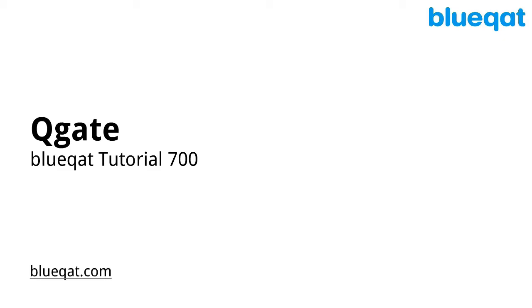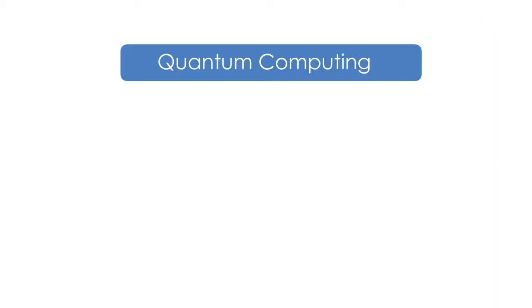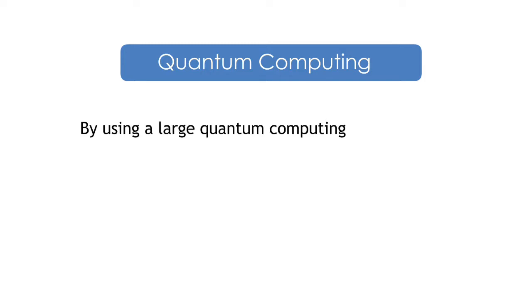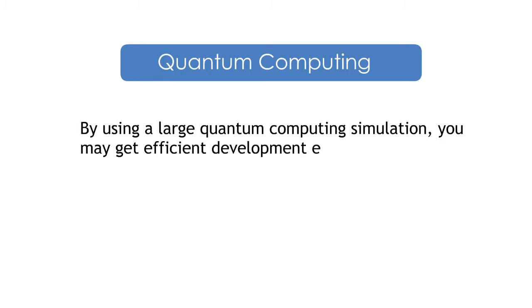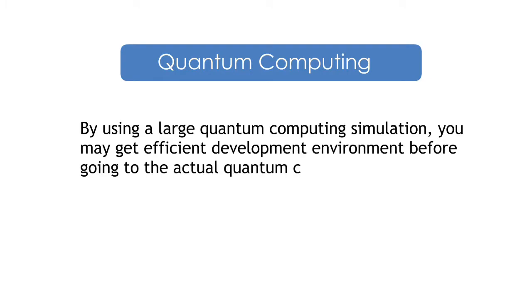In this tutorial video, we will be learning on Q-Gate. Quantum Computing. By using a large quantum computing simulation, you may get efficient development environment before going to the actual quantum computer.